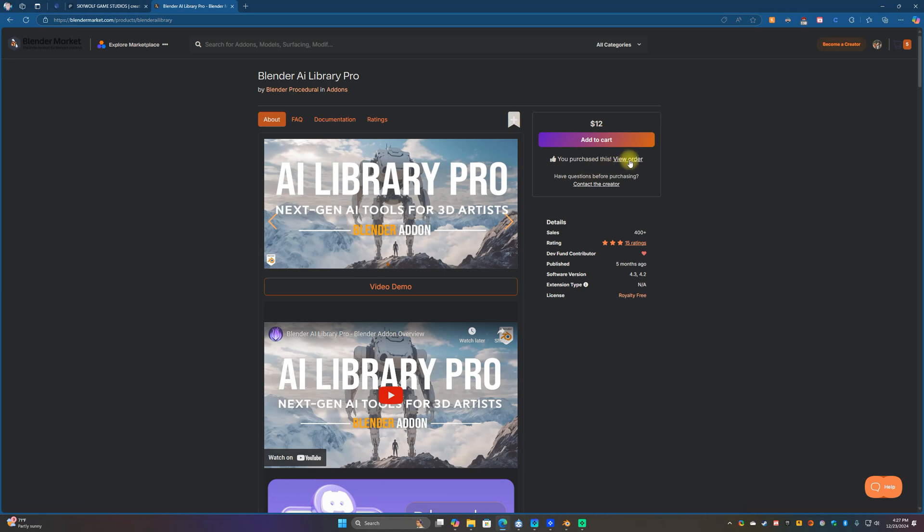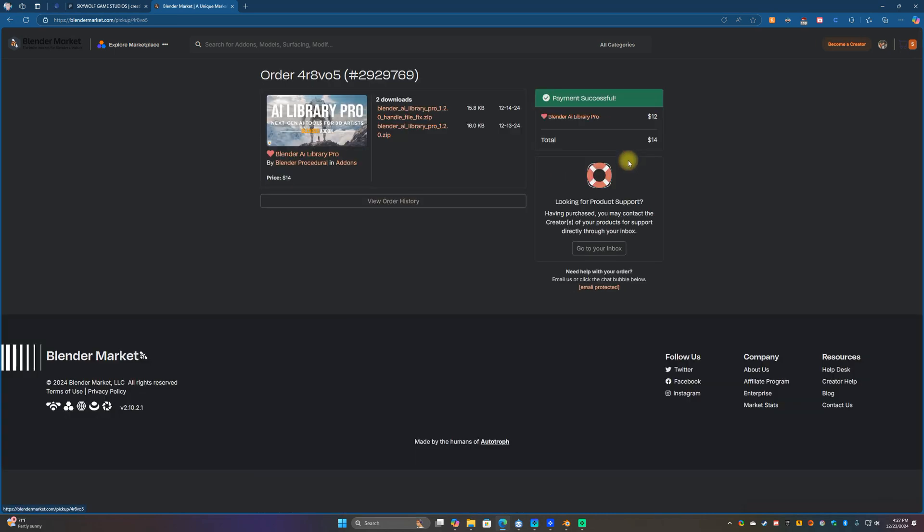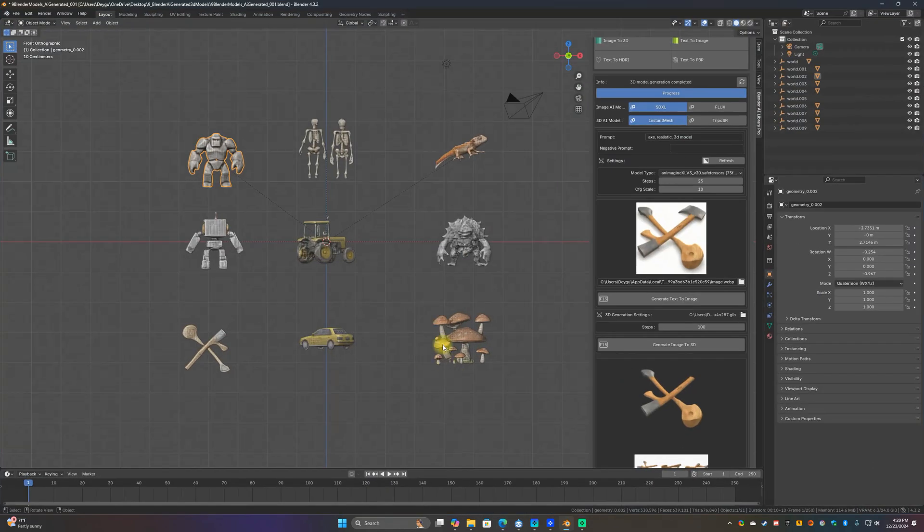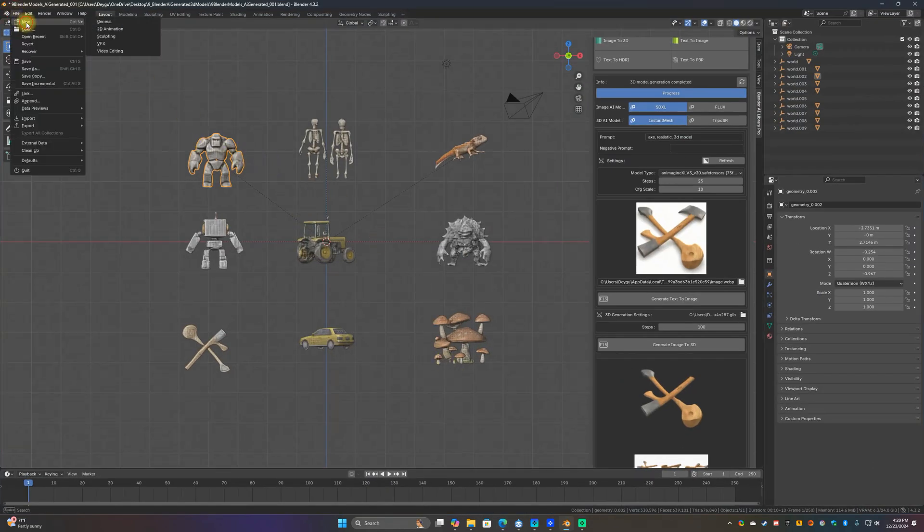Search for Blender AI Library Pro, it's 12 bucks and it's really fun to play with. Just go ahead and get that, view your order, and then download the zip file. Looks like that. I don't need to install it because I already have it installed.